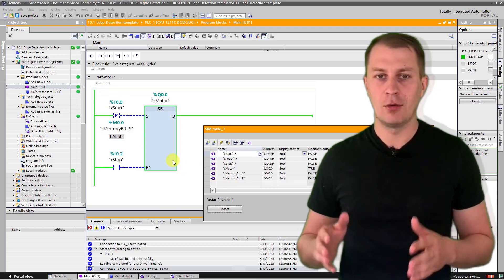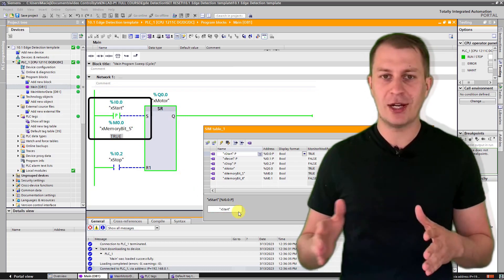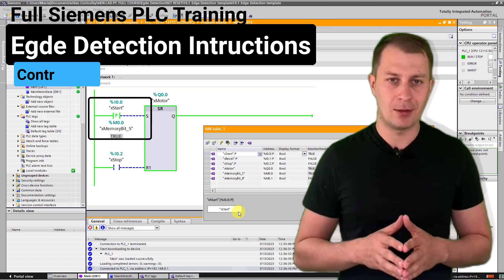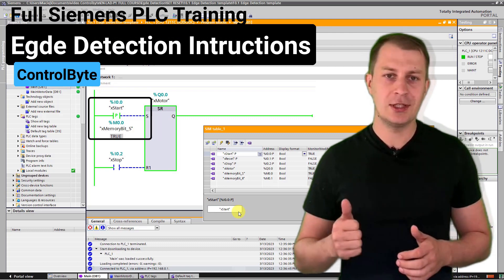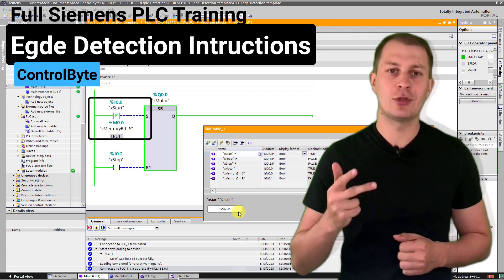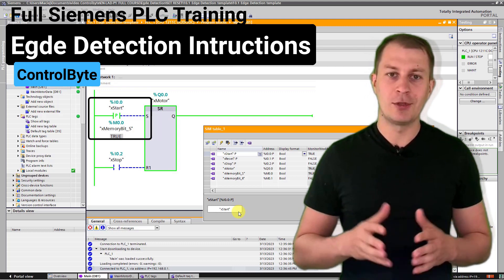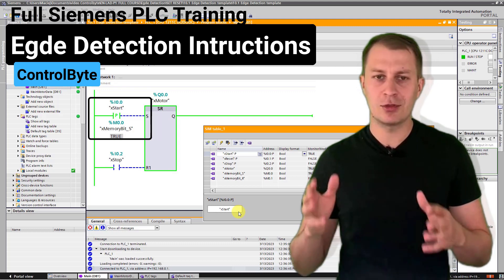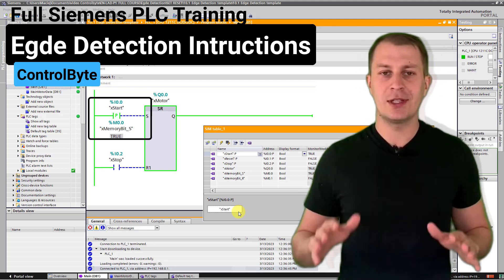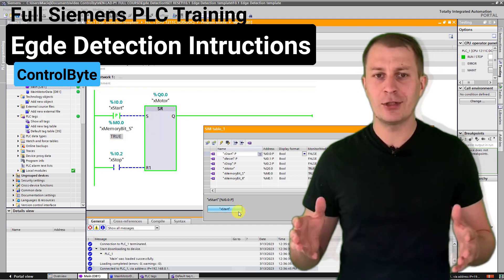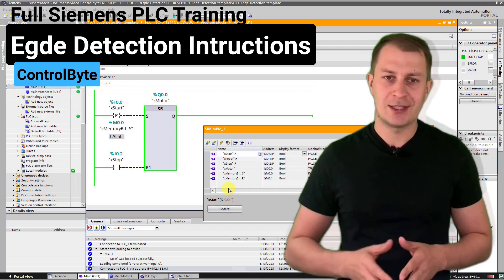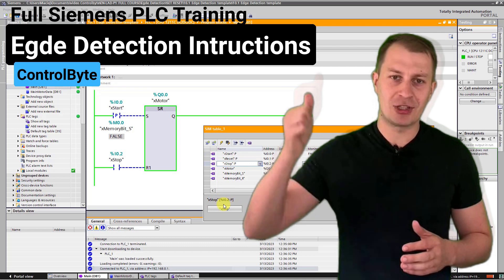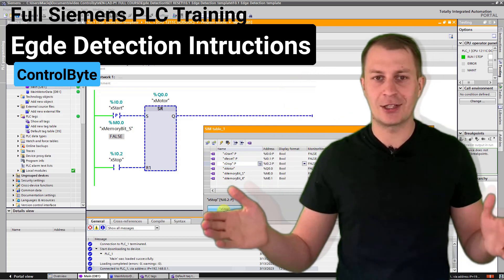In this video, we'll look at edge detection instructions in PLC programming. We'll talk about what it is, why it's important, and how to use it in a project. You will see different examples and how to solve common problems using these instructions. If you are interested in PLC programming, subscribe to our channel and smash the like button. Let's get started.